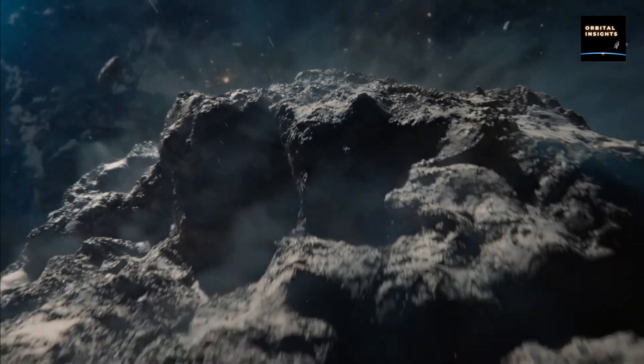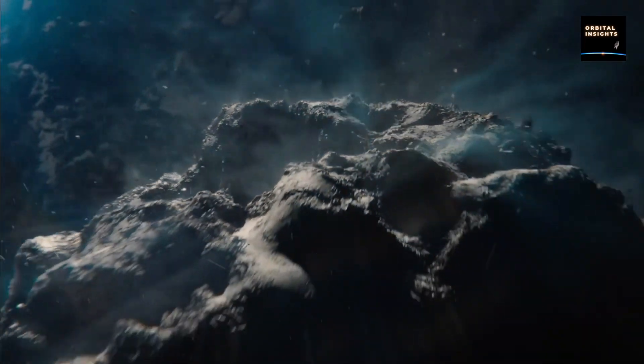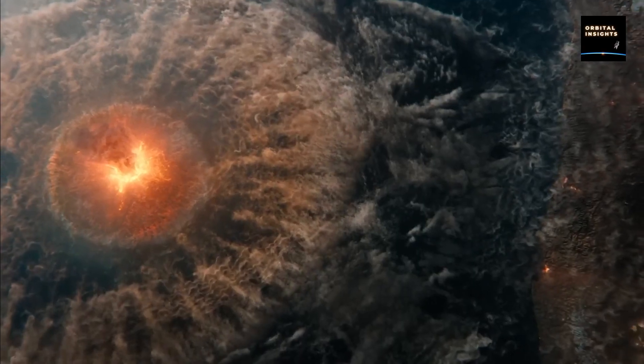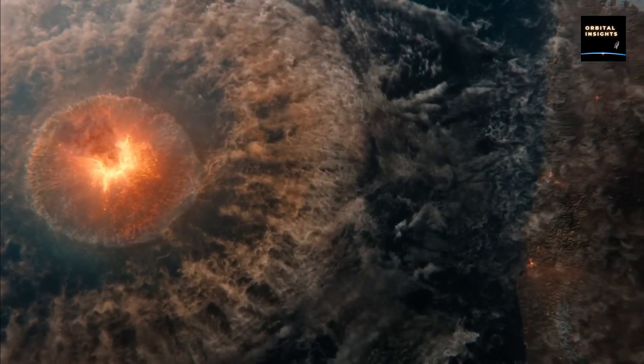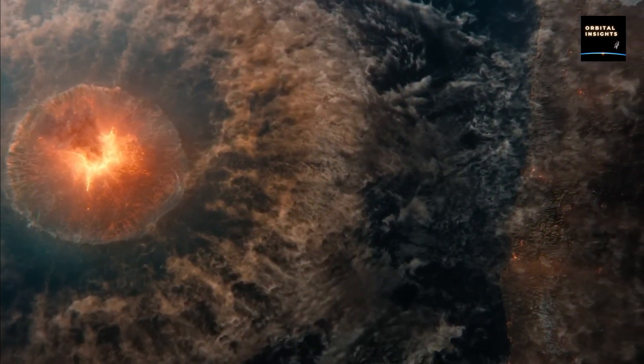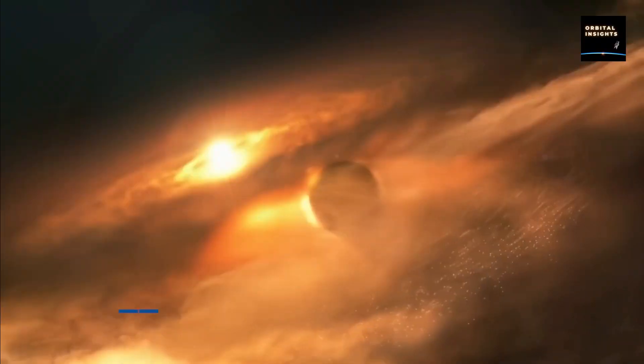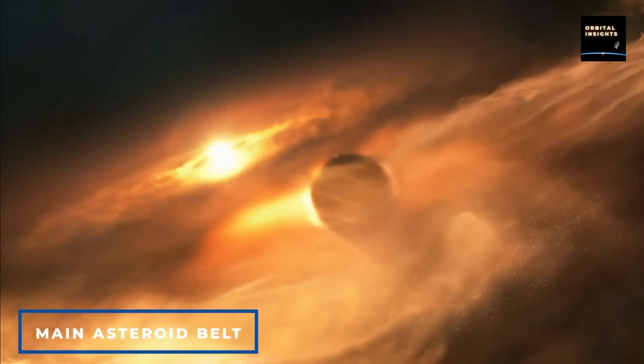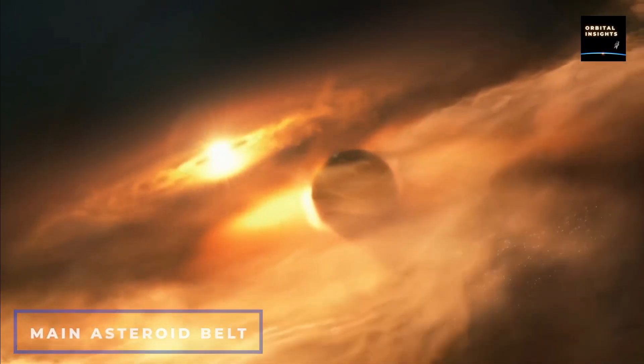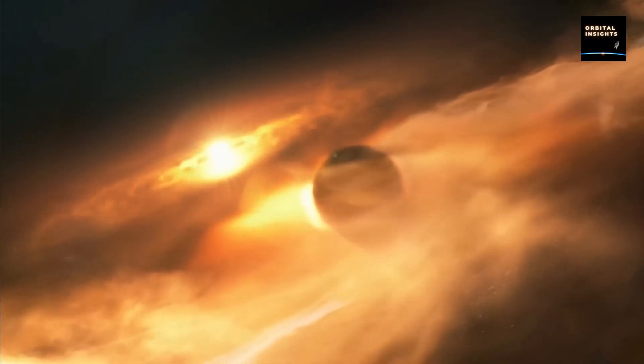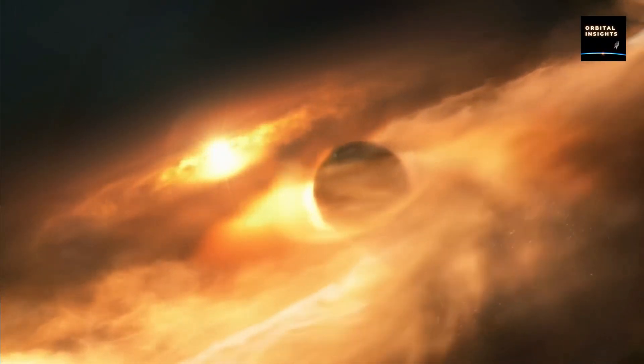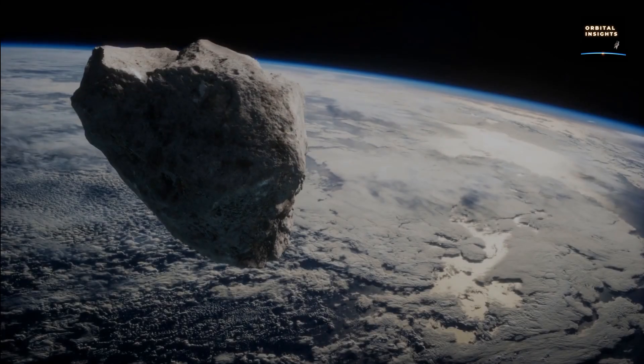Although the asteroid currently poses no immediate threat, scientists say that over thousands of years, the asteroid and Earth will slowly start to cross the same point closer together, thereby increasing the odds of a catastrophic impact.